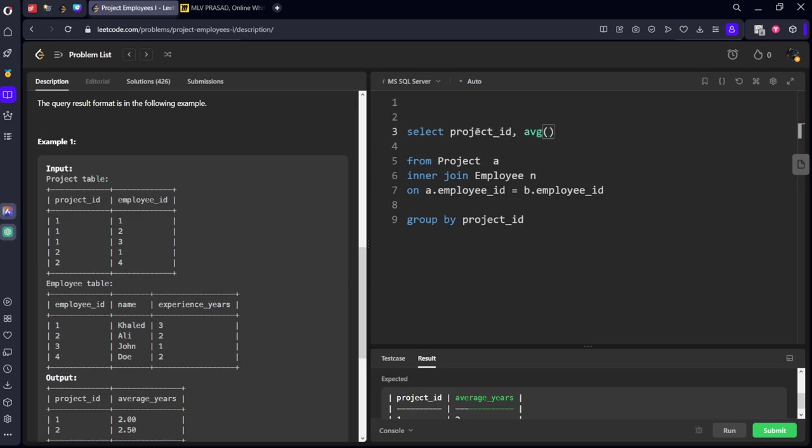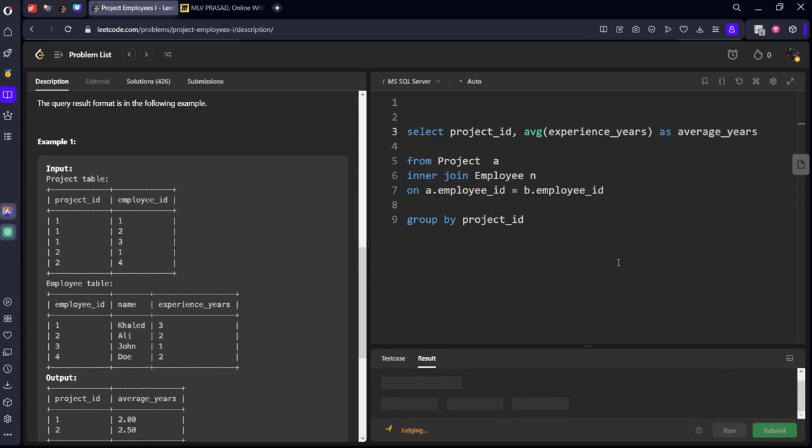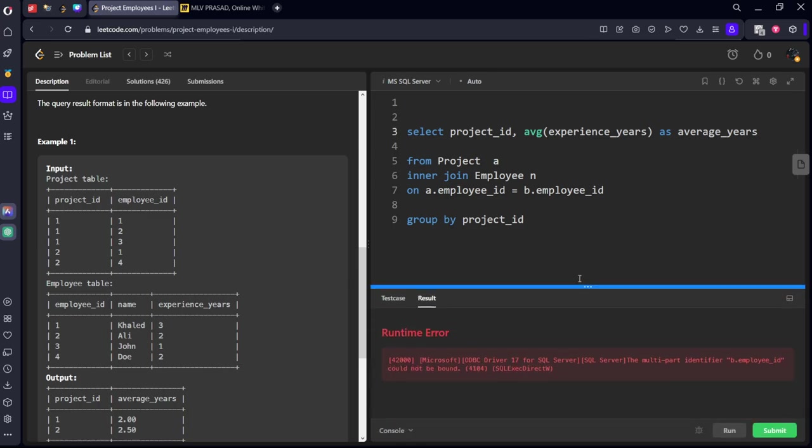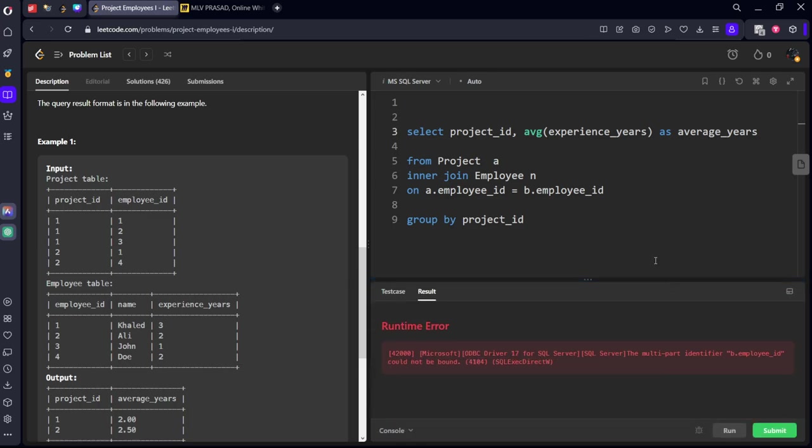AVERAGE of experience_years as average_years. b.employee_id. It should be b not a.